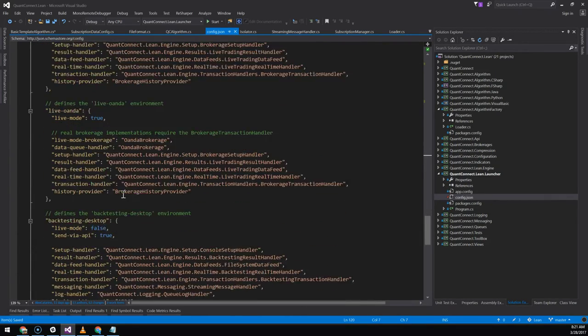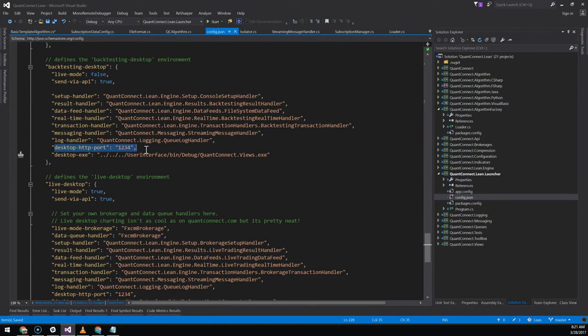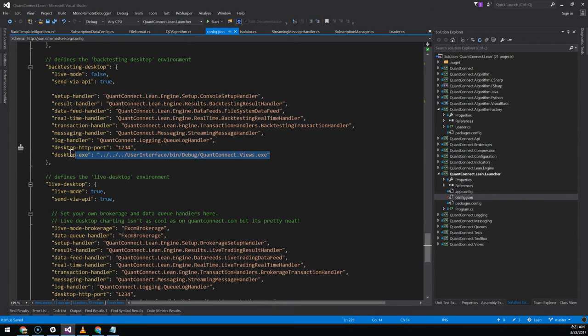And we want it to use the backtesting desktop environment. And the key part here is this desktop port and desktop exe. This tells Lean what interface to use.